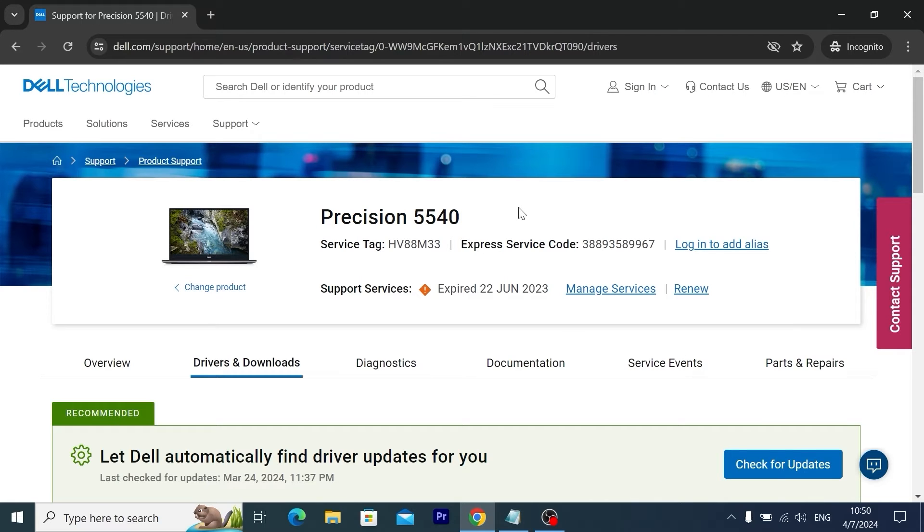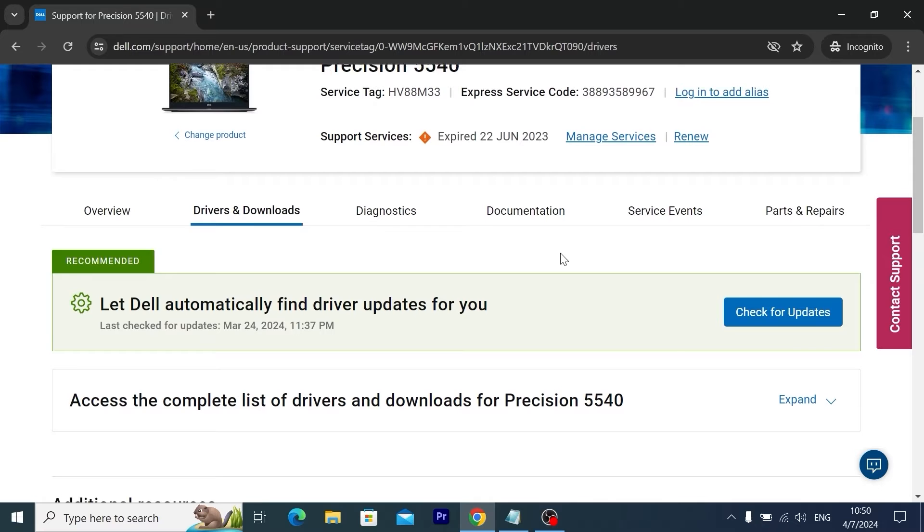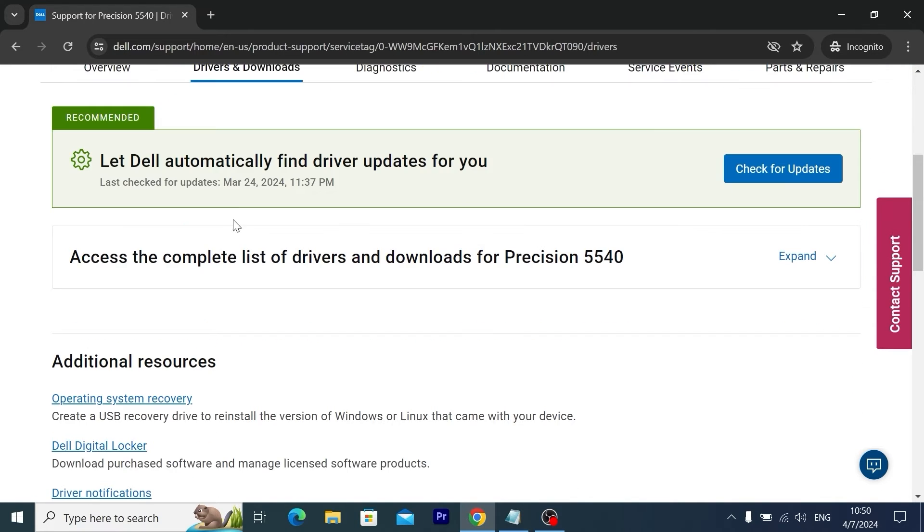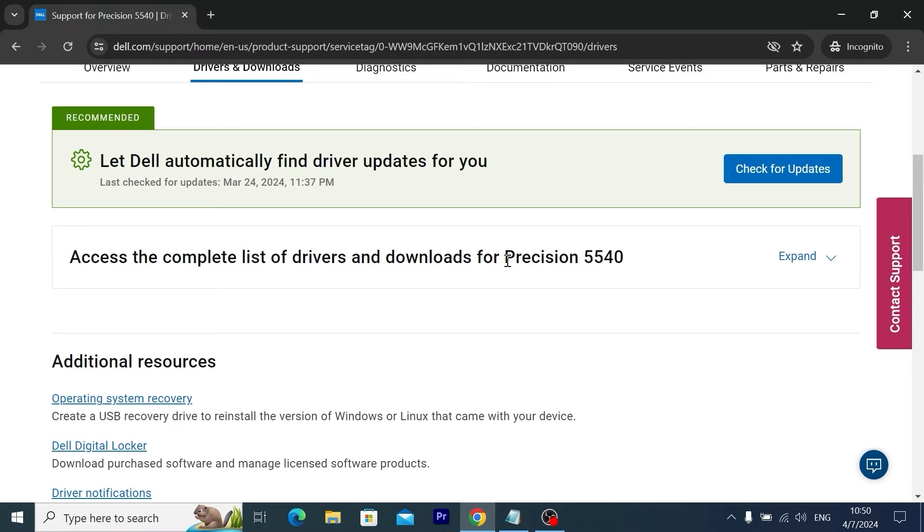Now let's get into it: how to download and update the BIOS. Scroll down a little bit. This is automatically driver installation. We need to find 'access to complete list of drivers and downloads for Precision 5540.' Probably you will have another model.